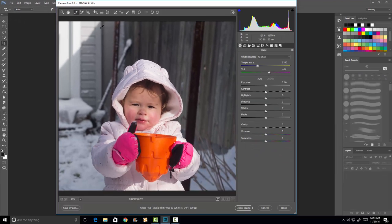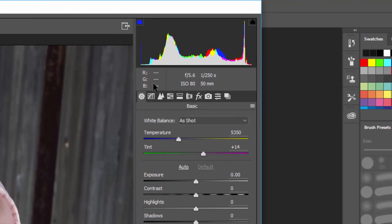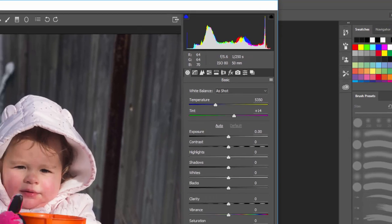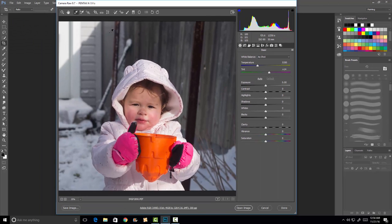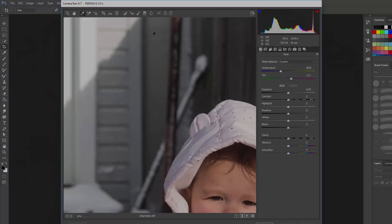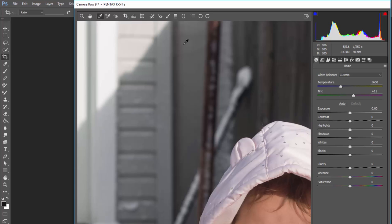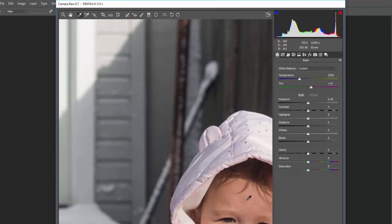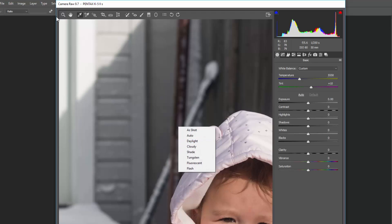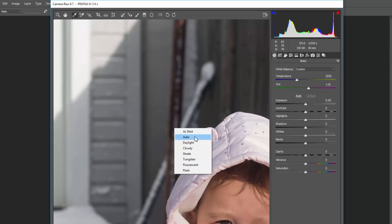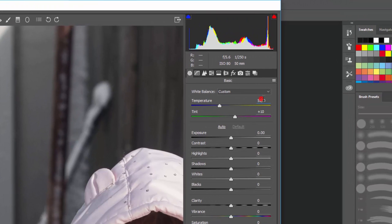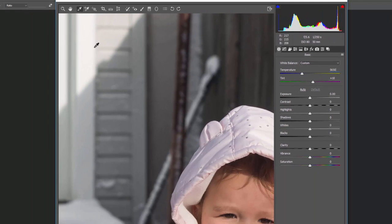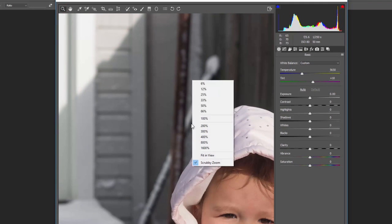The next tool is the white balance dropper. You can see the RGB values — red, green, and blue — and you want all three to be identical to get accurate color balance. At 105, 106, 105, that's about as close as it gets. You just left-click and it sets the proper white balance. You can also right-click to change it. For this image, I want it set to about 5650 to get the proper white balance.